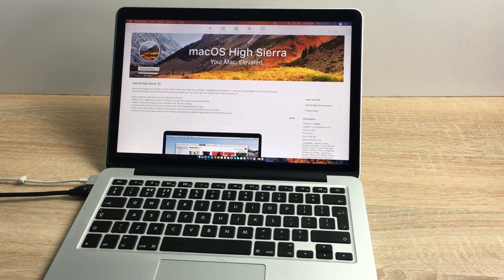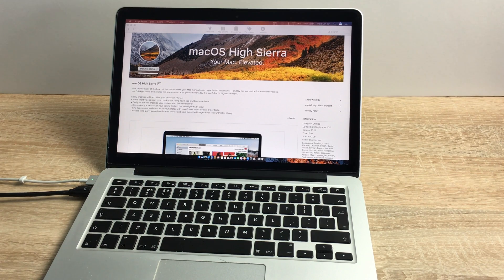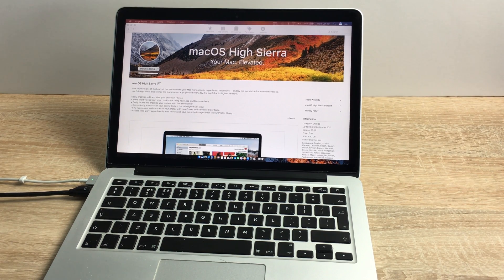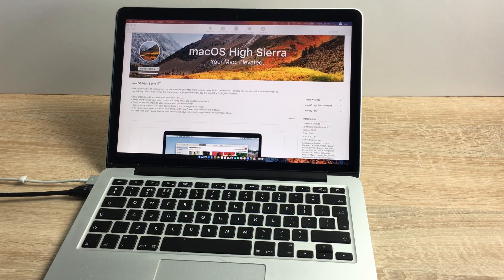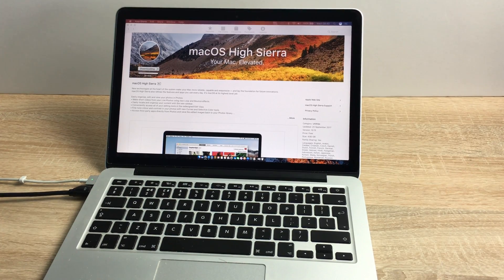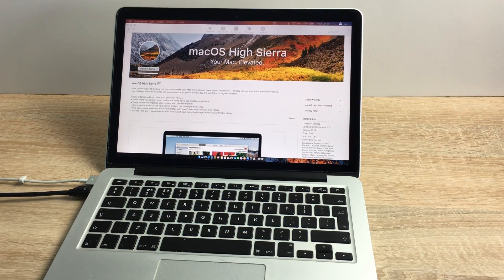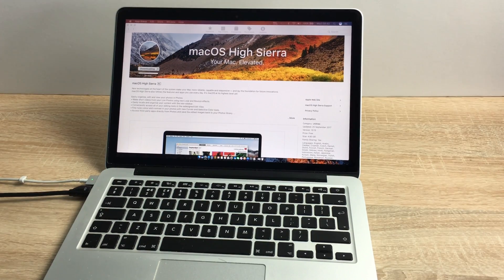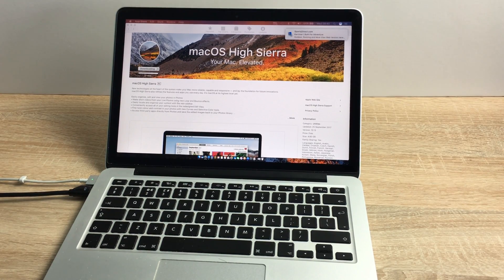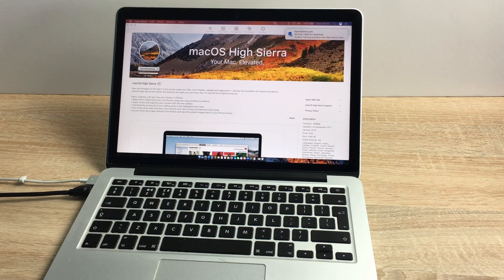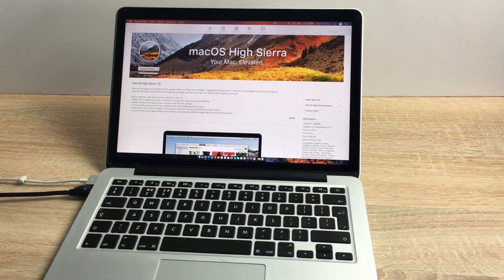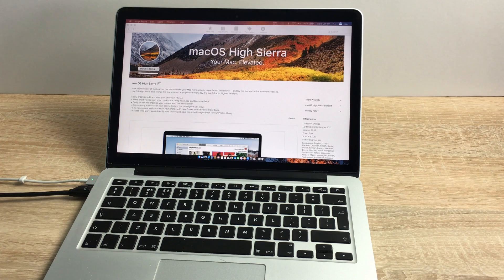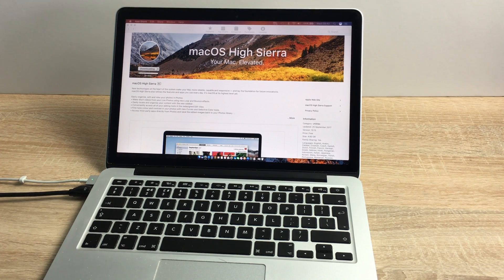So while that is downloading, your Mac is going to be elevated now. So we had Sierra, now we're going to High Sierra. So they haven't really put much thought into their names, but with new technologies at the heart of the system will make your Mac more reliable, capable and responsive. So they're focusing on deep technologies. So with a focus on deep technologies means your Mac is going to be faster. It's going to be more reliable and it's going to be more capable of doing better things.